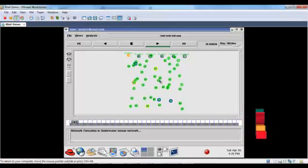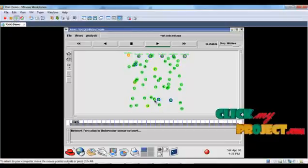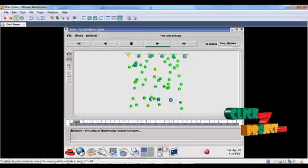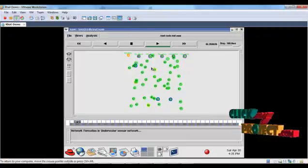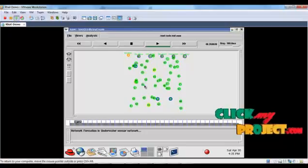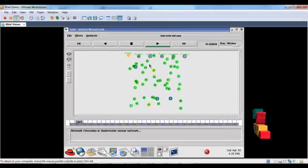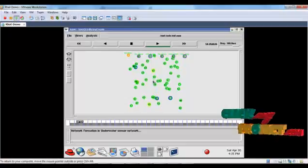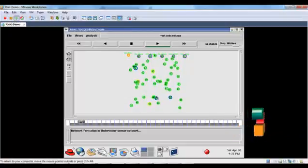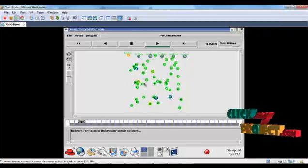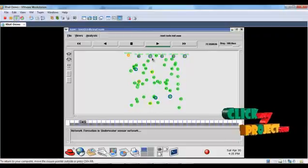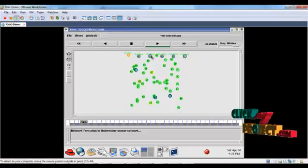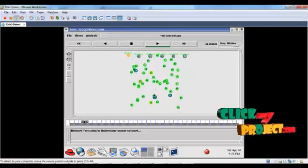The sensor nodes under water generate data and must forward to the sonobuoys. Because of the long distance, forwarder nodes are selected in the network. These forwarder nodes collect data from the sensor nodes, then go to the surface area and send it to the sonobuoys. The sonobuoys further transfer to the base station.